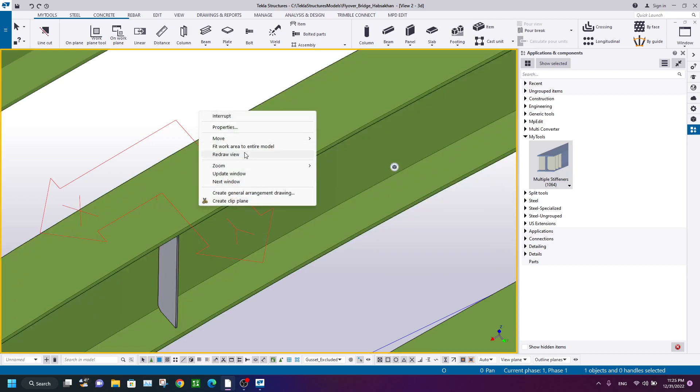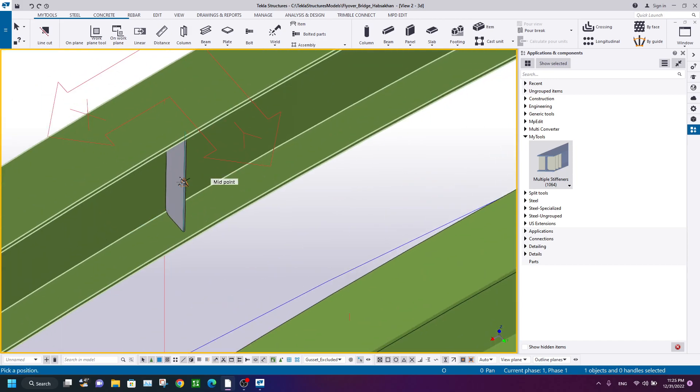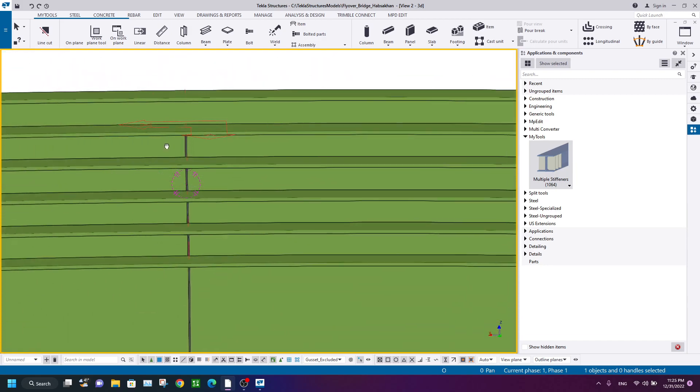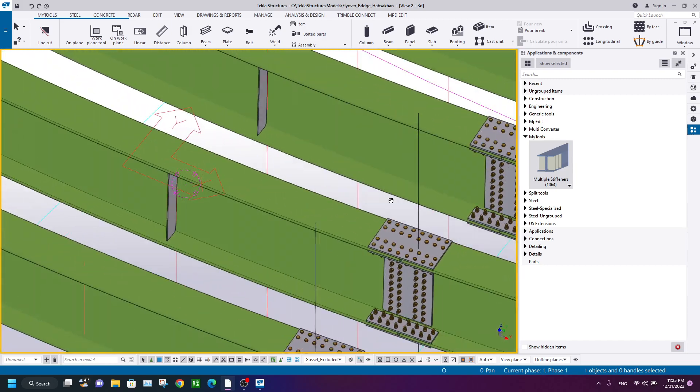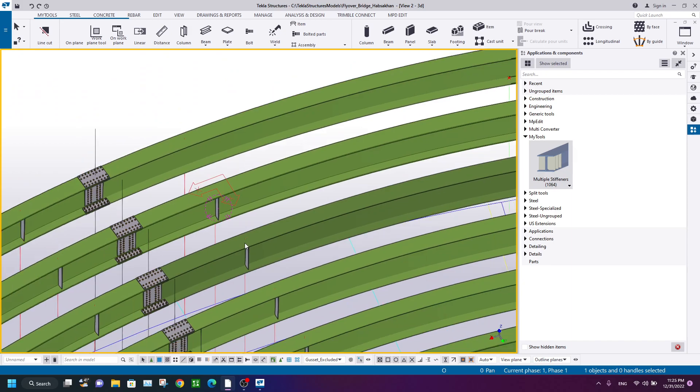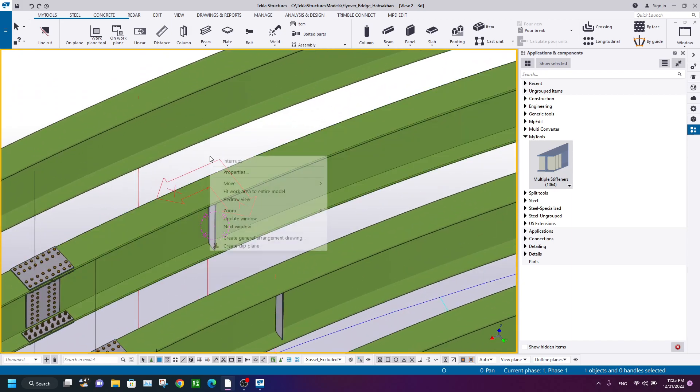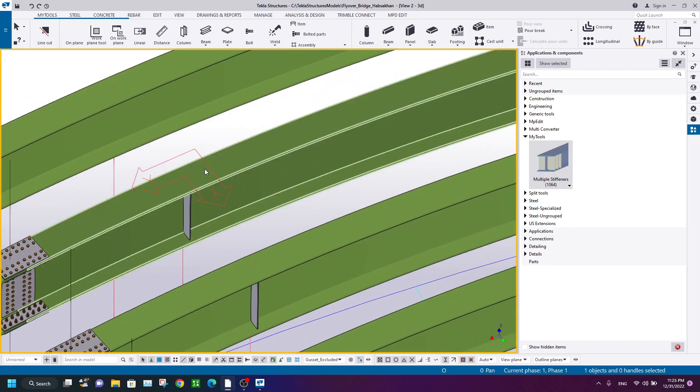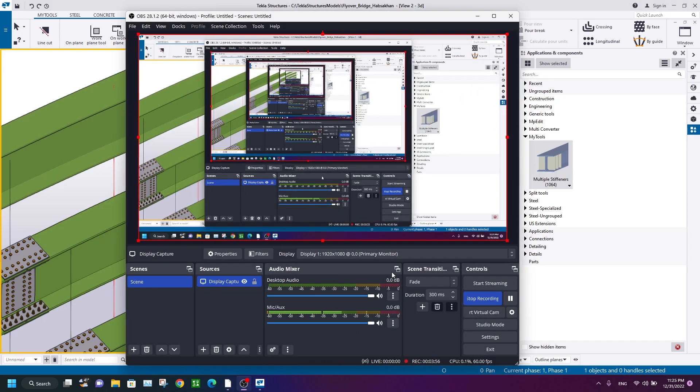So you're done. The stiffener is now in the exact position. You can use this method. I know it's a little bit time-consuming, but it works fine. Thank you very much.